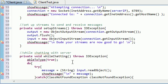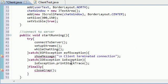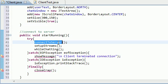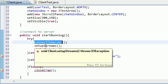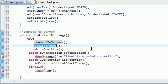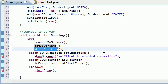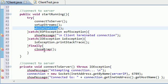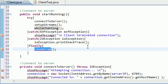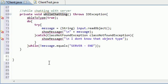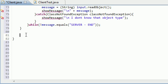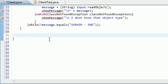Alright guys, in the last couple tutorials we connected to the server, set up the streams, and took care of the while chatting method. Now aside from showing the messages and stuff, we need to cleanly close everything down. We made a method called closeCrap for that, and what this does is close the streams and sockets.